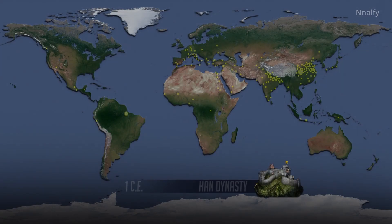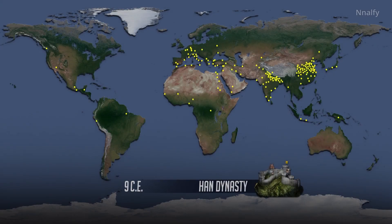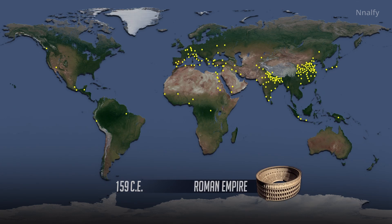The world population in 1 CE is about 170 million. Agriculture has advanced to the point where farmed land is producing 50 times more food than unfarmed land. Located in present-day China, the Han Dynasty is one of the two major world civilizations at the beginning of the first millennium. The Romans control a highly developed empire. At one point, Rome has an estimated 1 million residents. But by 476 CE, the Roman Empire begins to decline.